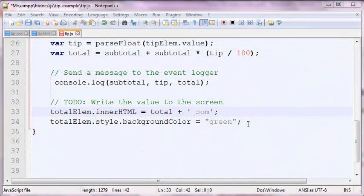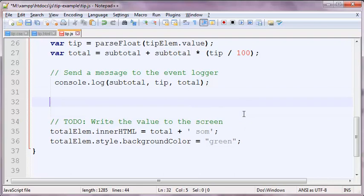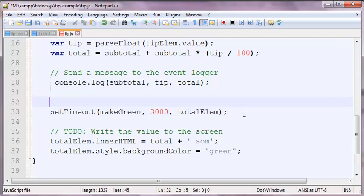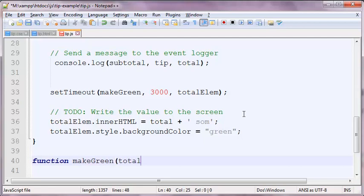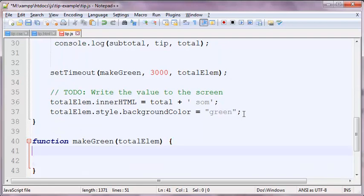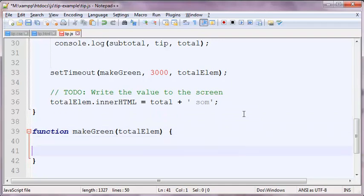Let's take our tip example and add a setTimeout to it. Instead of adding a green background color immediately after the value is set, let's have this go through a timer. So we need to set the setTimeout timer. The first parameter we want to pass is the name of the function, which we will call makeGreen. Then, the number of milliseconds we will wait. Since we don't want to have to find this particular element again, we'll just pass it in as a parameter. After we have created our function, we want to move the style into our timeout function, which will be called after a total of 3000 milliseconds.